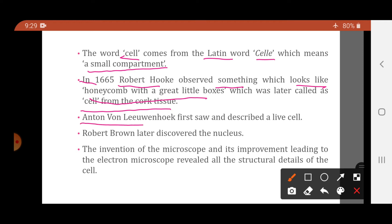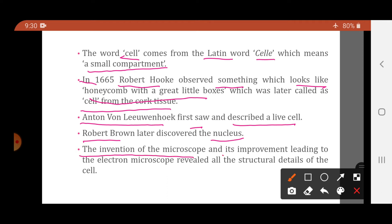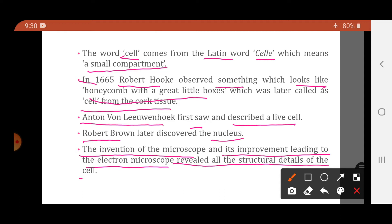Anton von Leeuwenhoek first saw and described a live cell. Robert Brown later discovered the nucleus. The invention of the microscope and its improvement leading to the electron microscope revealed all the structural details of the cell. As technology developed, microscopy improved, and when the electron microscope was discovered, the structural details within cells were studied.